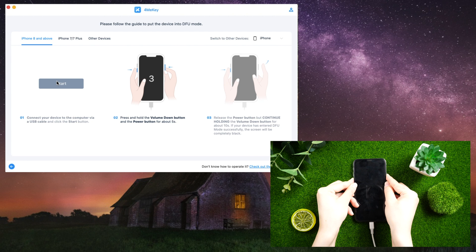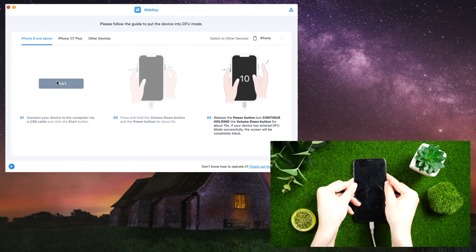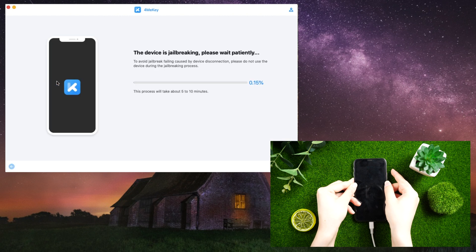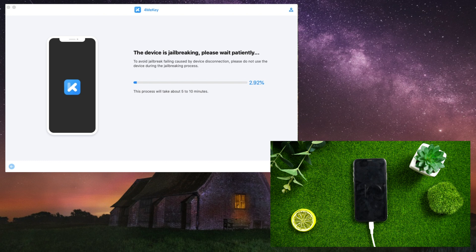Then, for about five seconds, press and hold the Volume Down and Power buttons. Release the Power button but keep the Volume Down button pressed for about 10 seconds. If your device successfully entered DFU mode, the screen will be completely black.